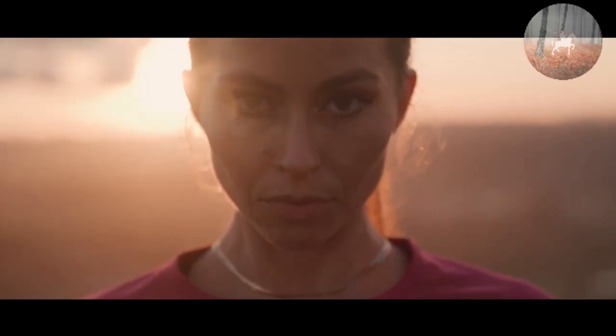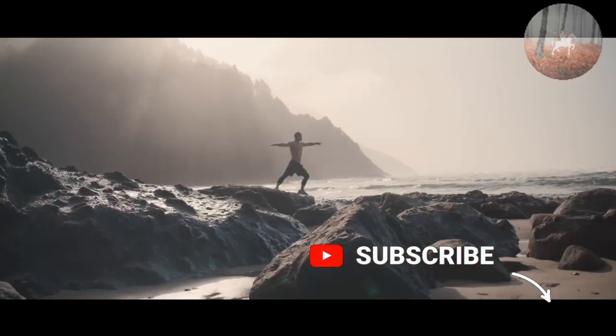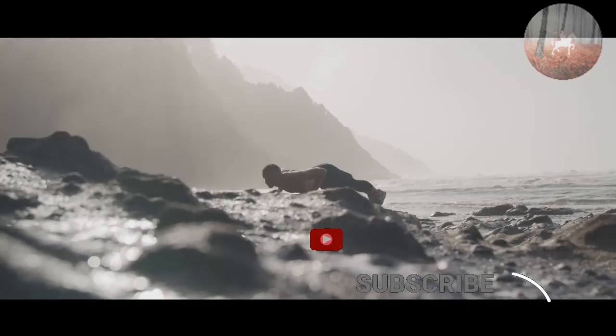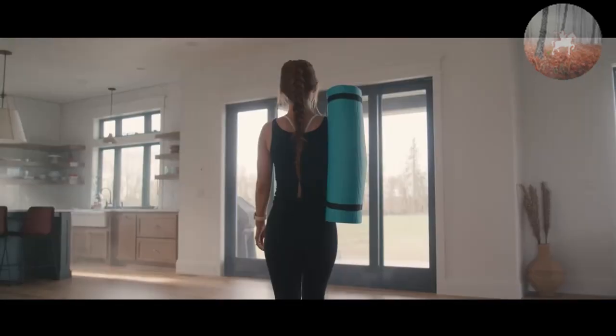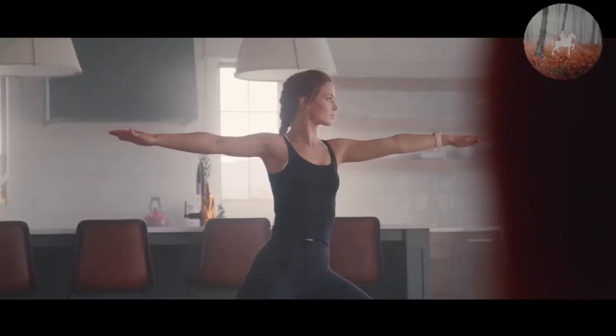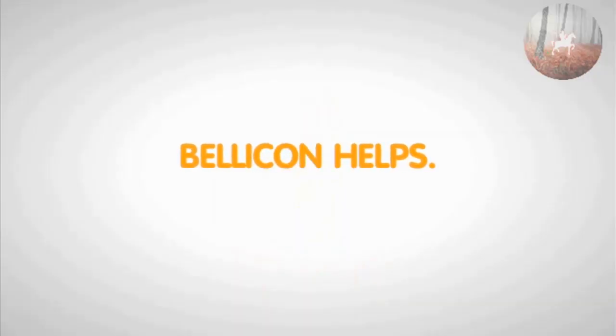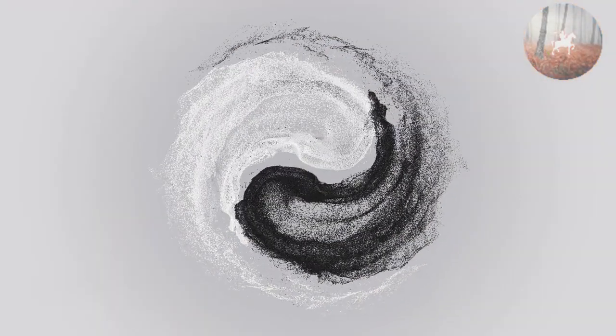And hey, if you enjoyed this video and want to see more exciting content like this, make sure to hit that subscribe button and turn on the notification bell. Thanks for watching, and remember, with Bellicon fitness has never been this fun. See you in the next video.